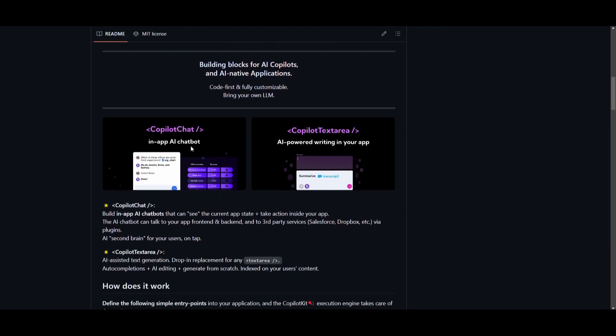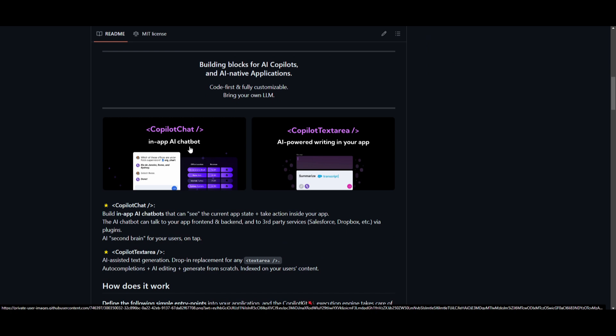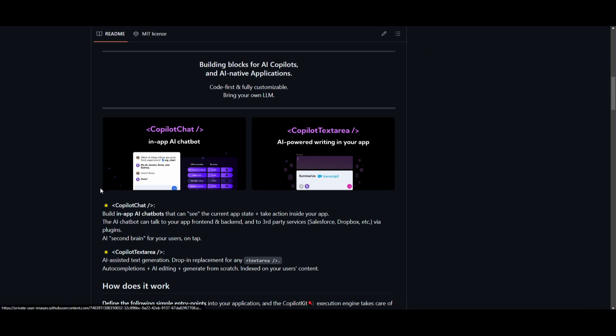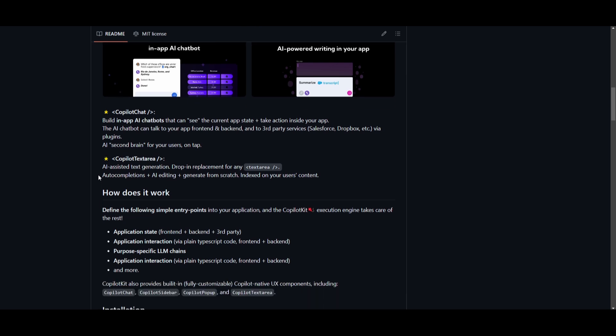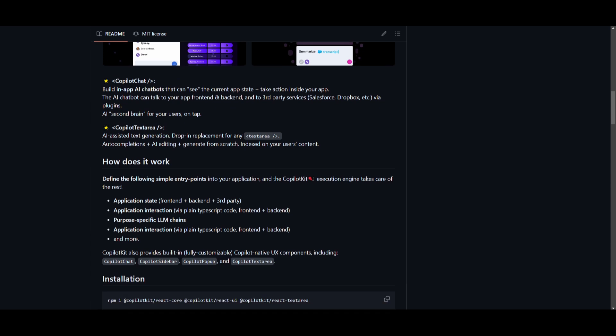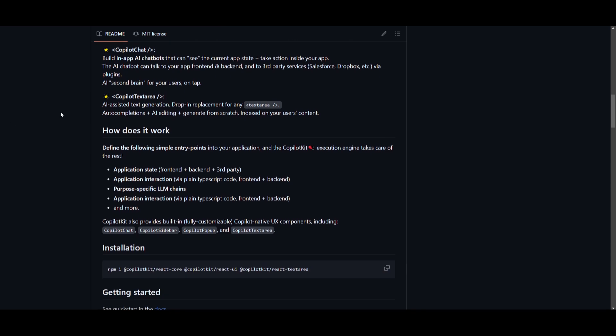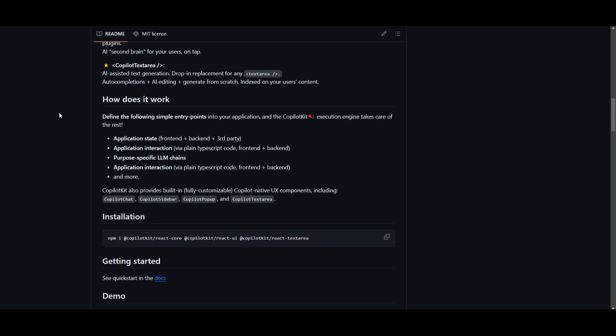Now, these components are fully customizable using CSS or headless variants. However, the real magic lies in the Copilot engine. Now, as an app developer, you can establish entry points between the Copilot engine and your application. These entry points include application state, where you can integrate the front end plus the back end or even a third party, and this will allow the AI Copilot to access everything as the end user sees.